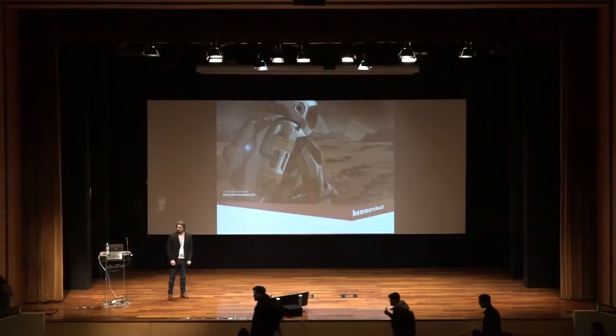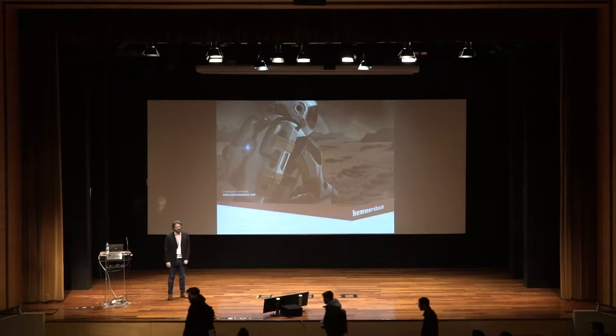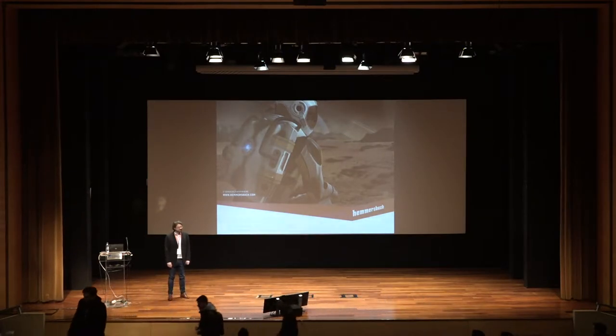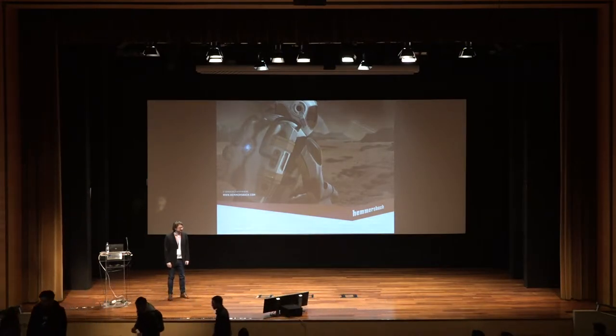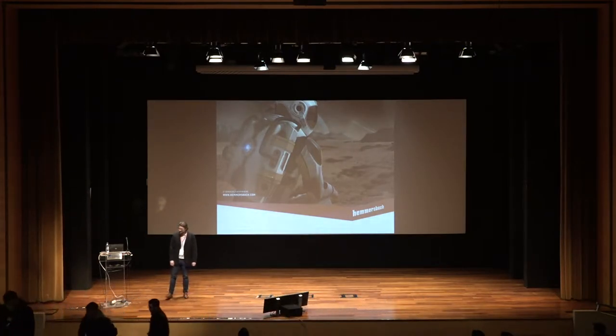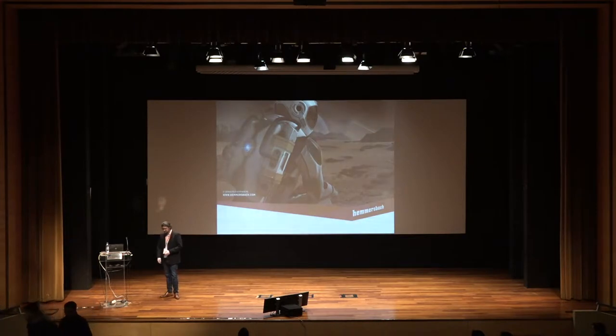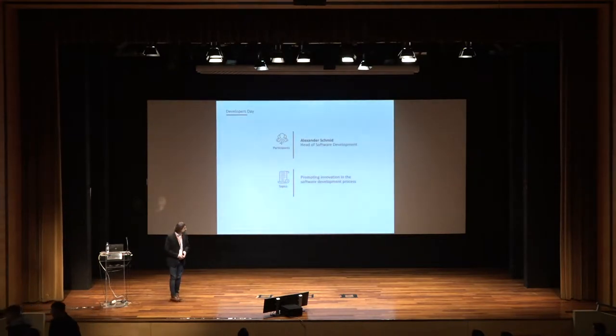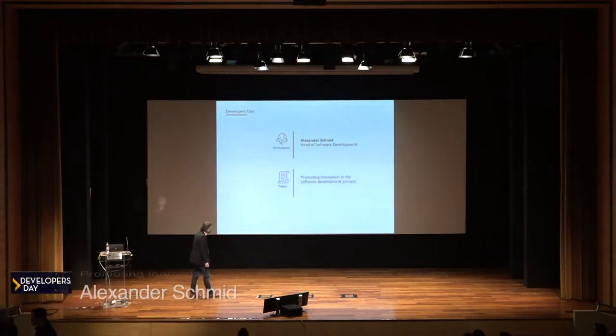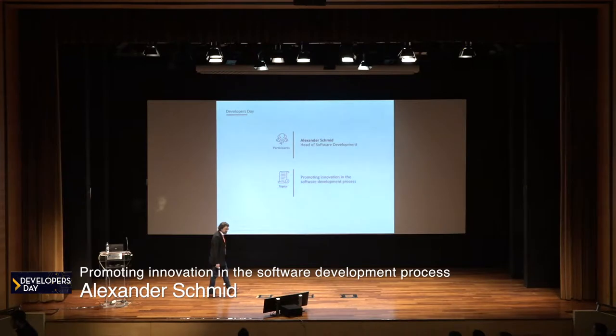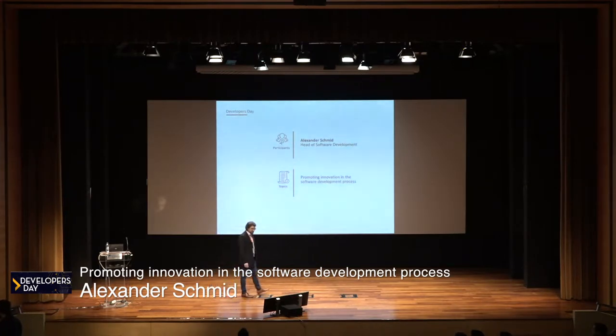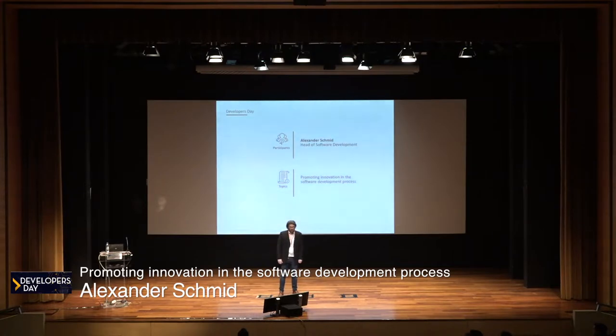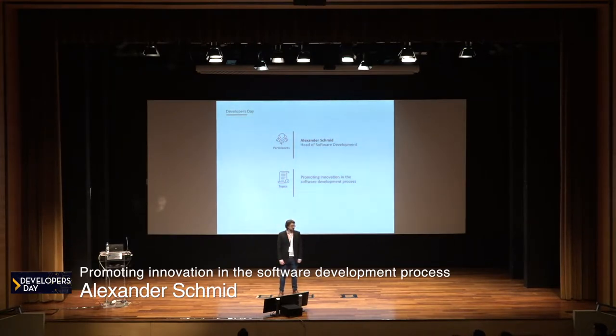Unfortunately I need to switch to English because my Greek is a little bit rusty. As you already know, once again my name is Alexander Schmid. I'm the head of software development at Hemersbach and the topic is how to promote innovation in the software development process.